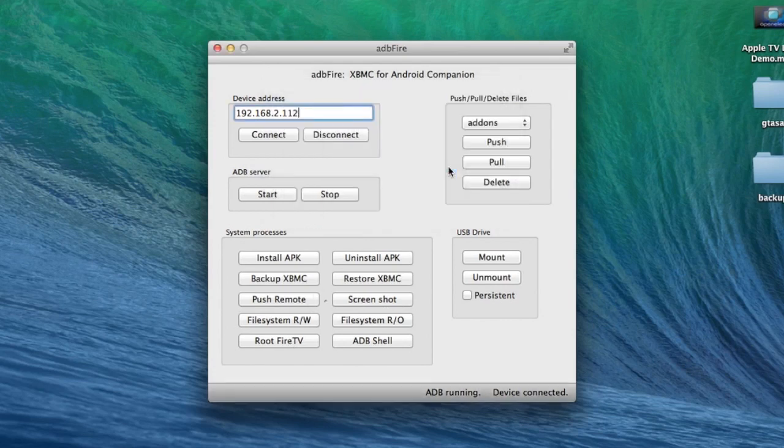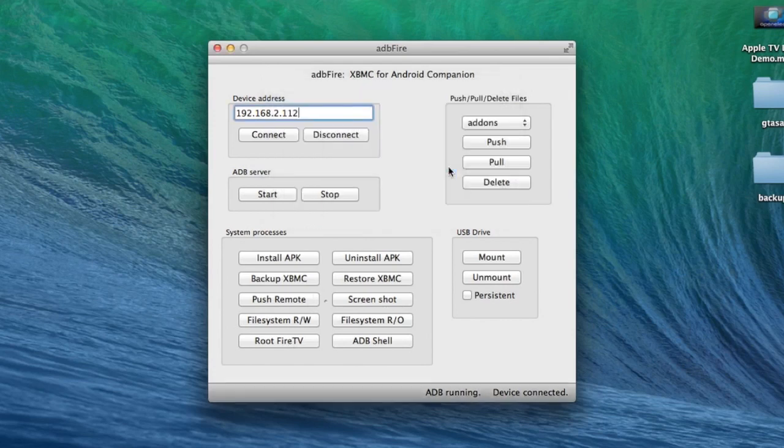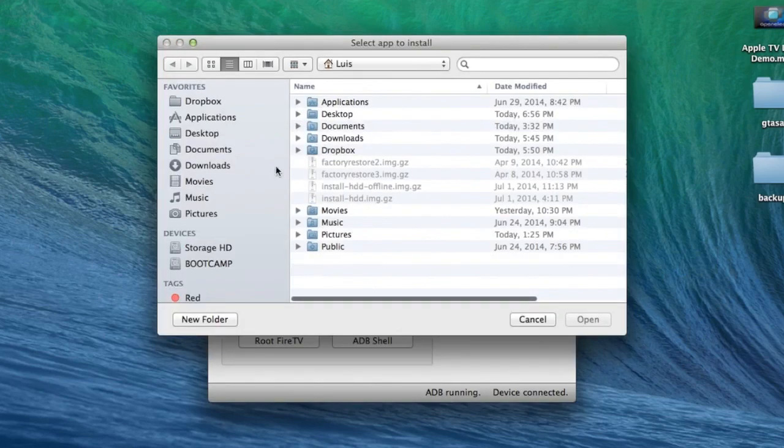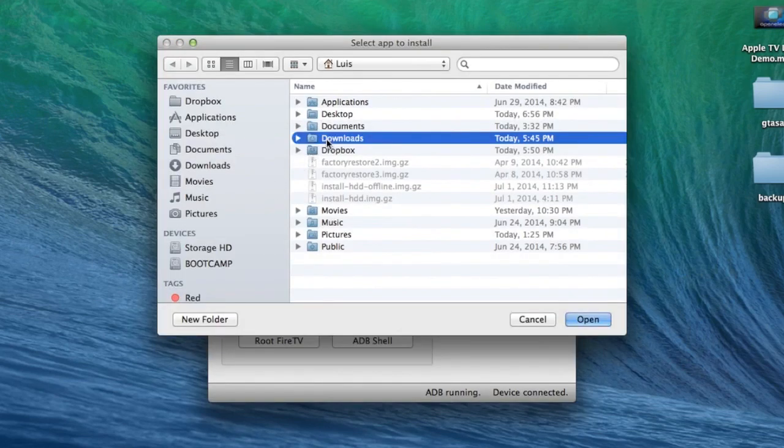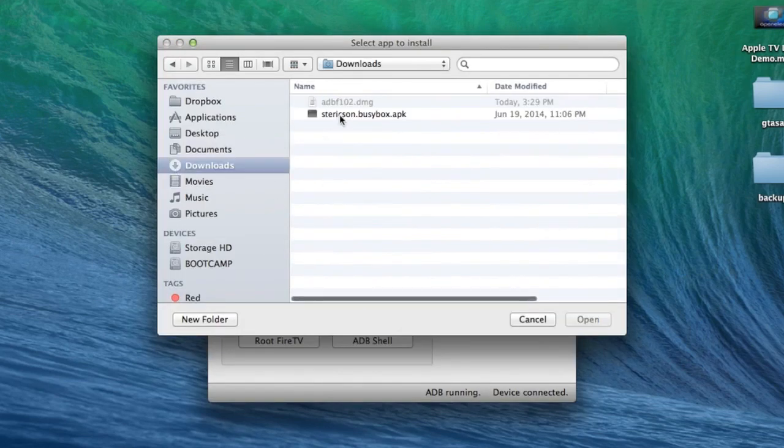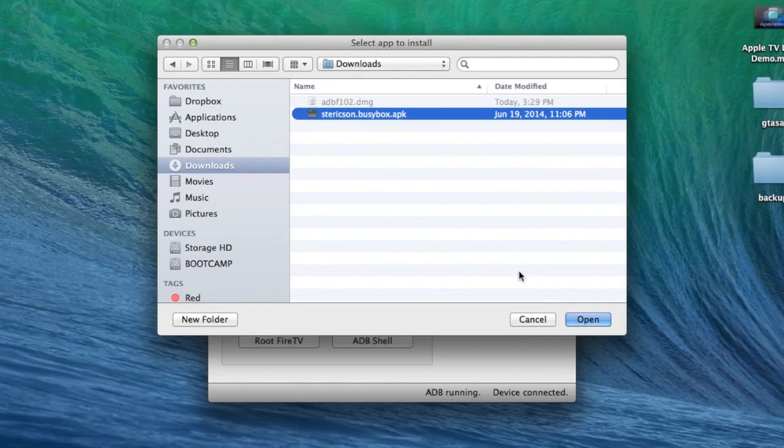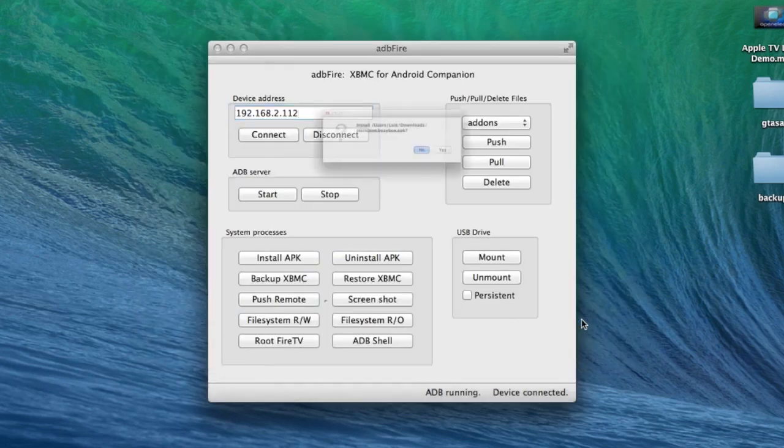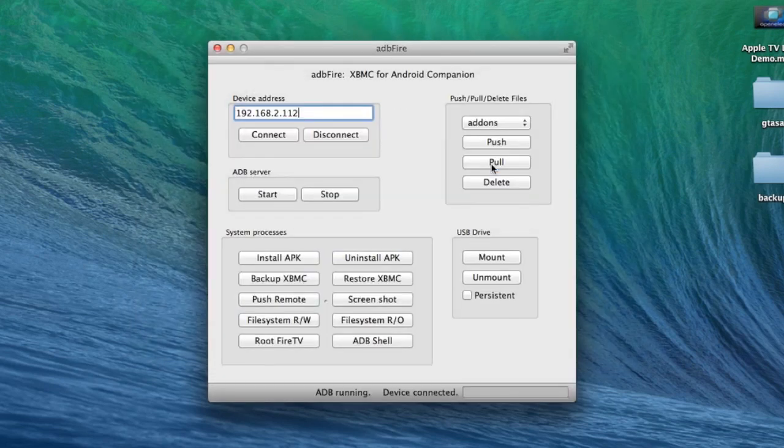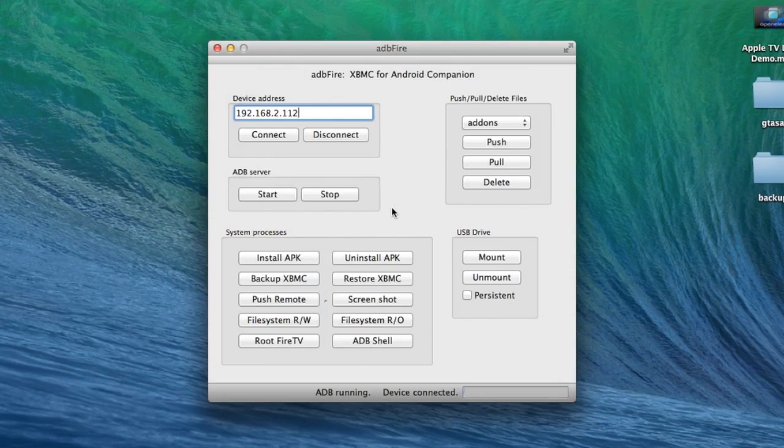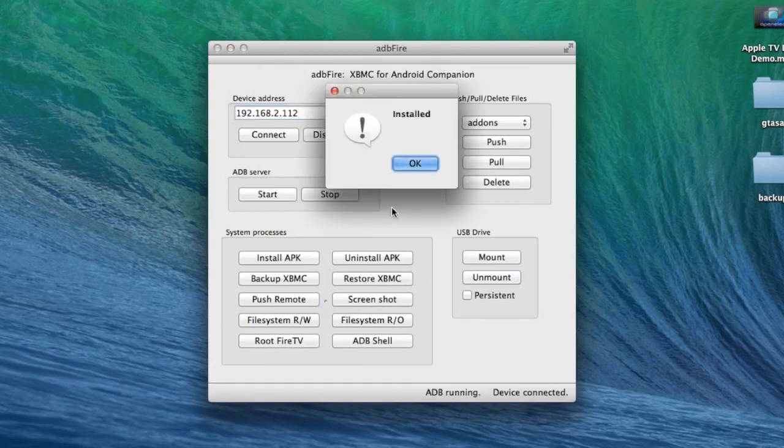Hit OK. And now before we leave this program, go ahead and install BusyBox by hitting Install APK. Navigate to the location of BusyBox and hit Yes. In a couple seconds, you will have BusyBox installed. And there you go. Hit OK.